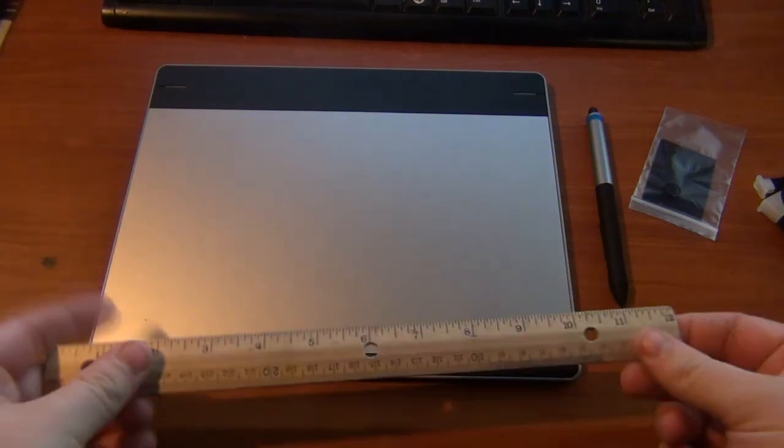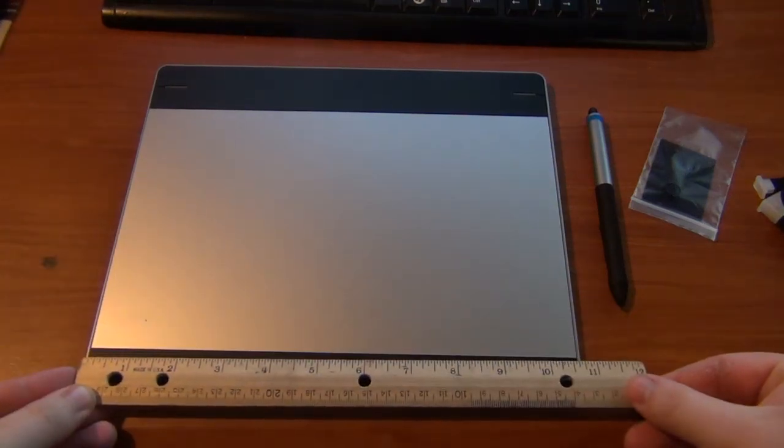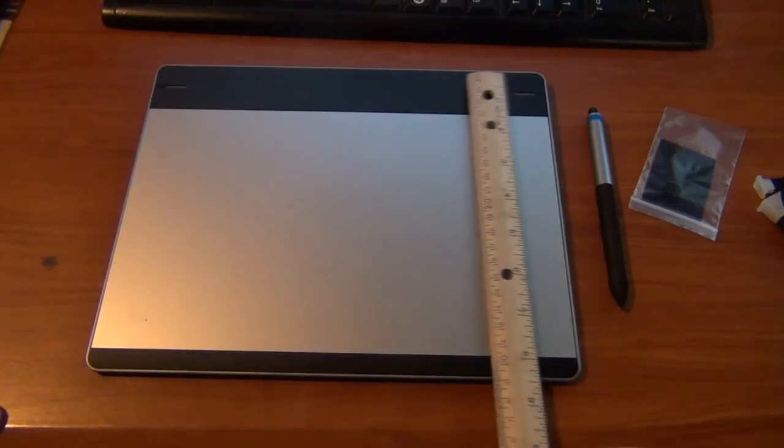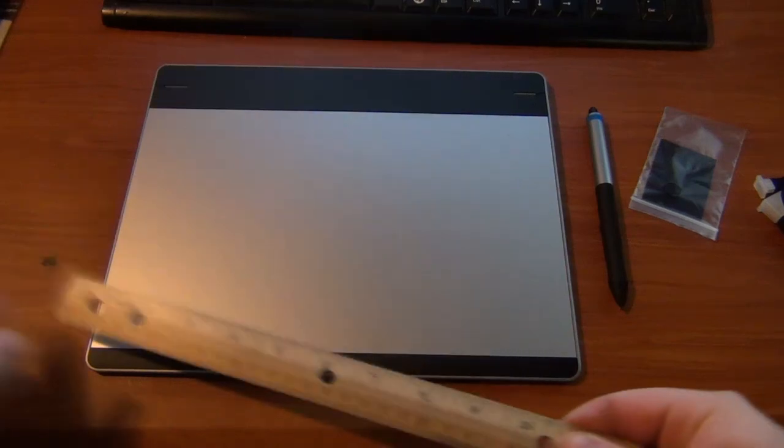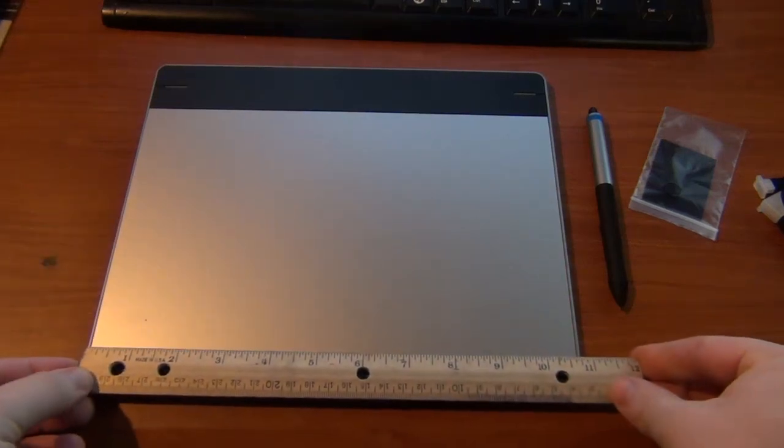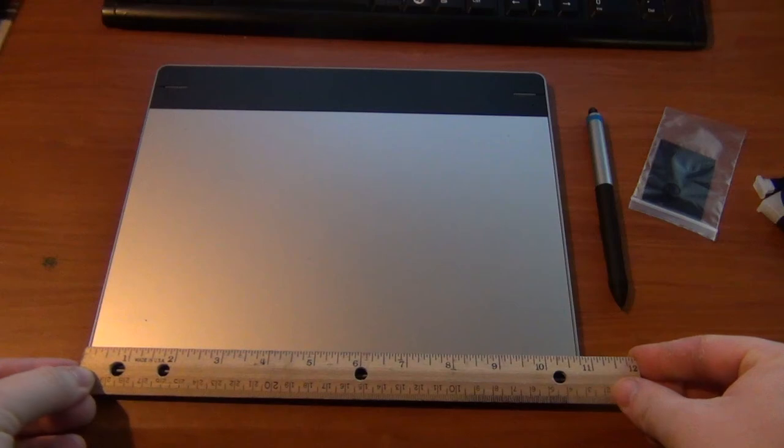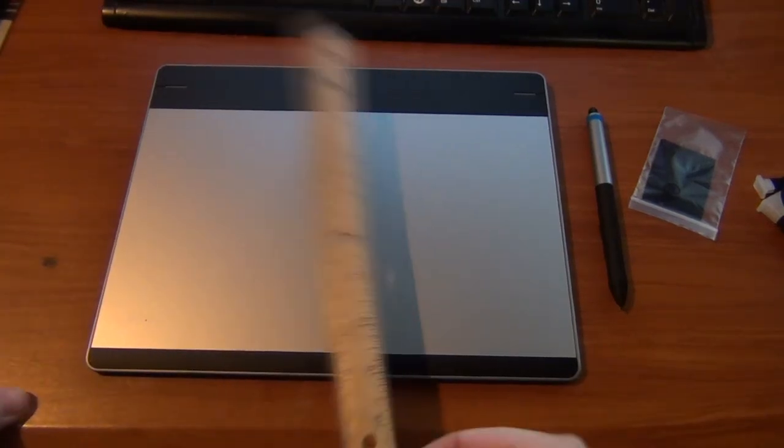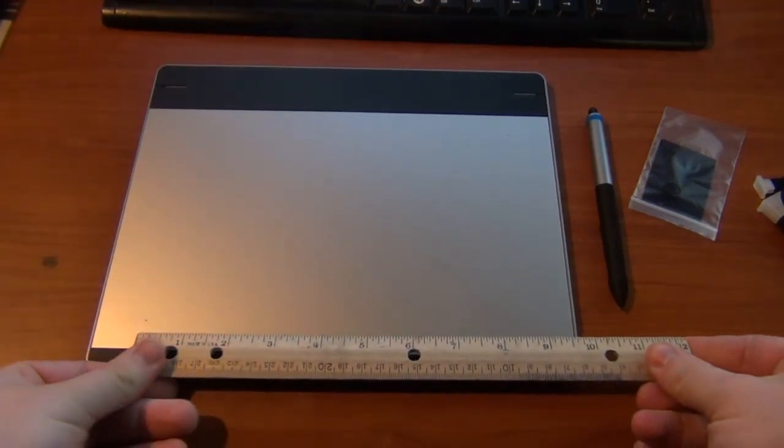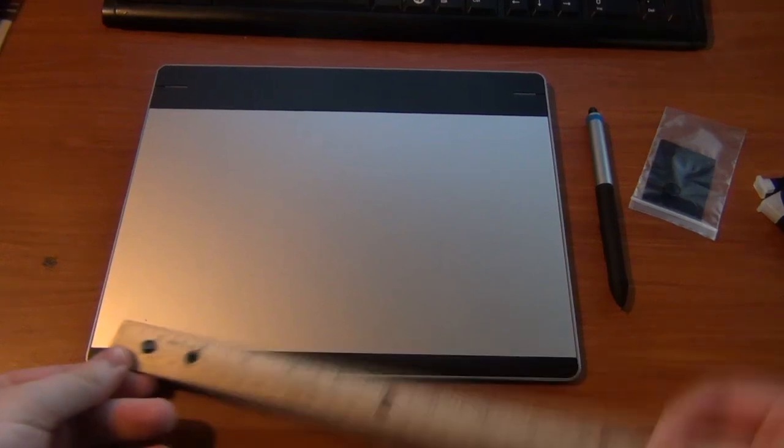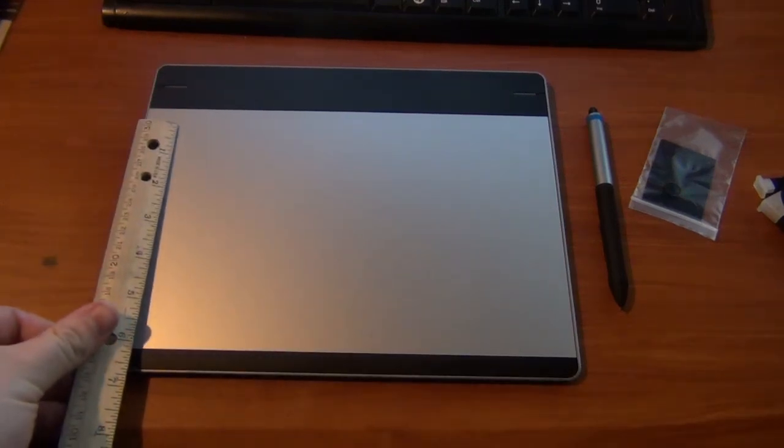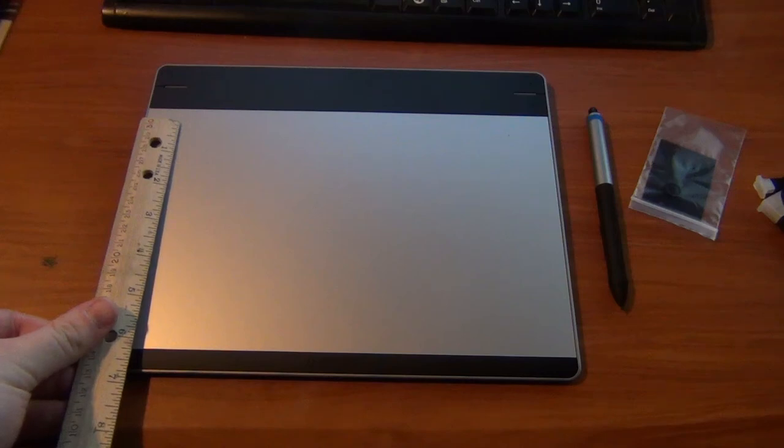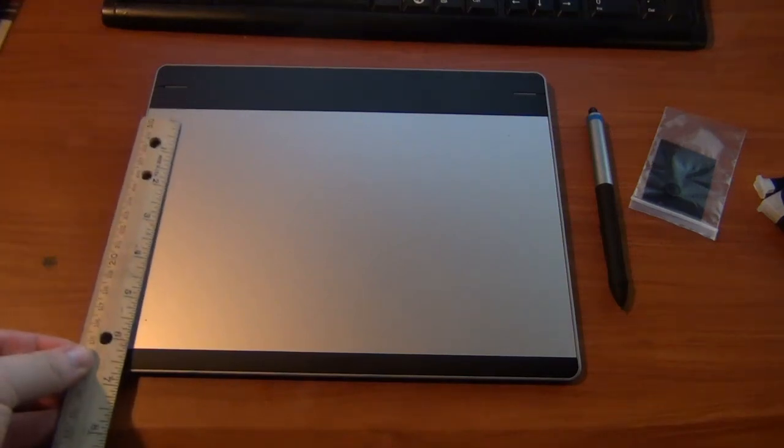It's going to give you some size dimensions overall. About 11 inches by 9 inches roughly. Active area of 8.5 by 5.5 I would say. Those are your rough dimensions - I'm sure you can look all that up.